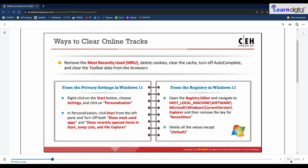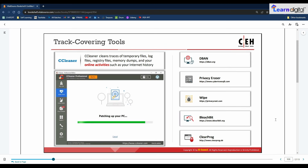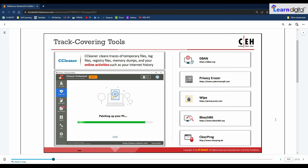Track covering tools help attackers clean up all computer and internet activity traces. These tools free cache space, delete cookies, clear internet history, delete temporary files, delete logs, and discard junk. Notable tools include CCleaner, DBAN, Privacy Eraser, Wipe, BleachBit, ClearProg, and others, which will be demonstrated in the lab demonstration session.